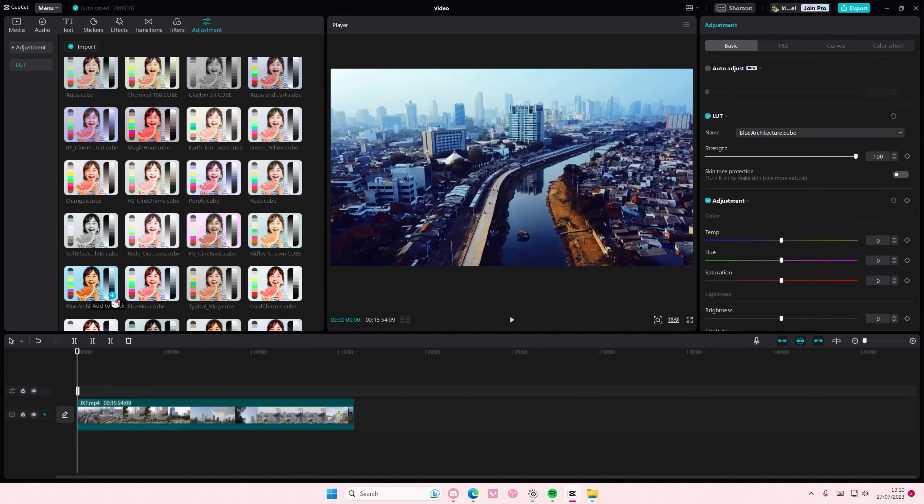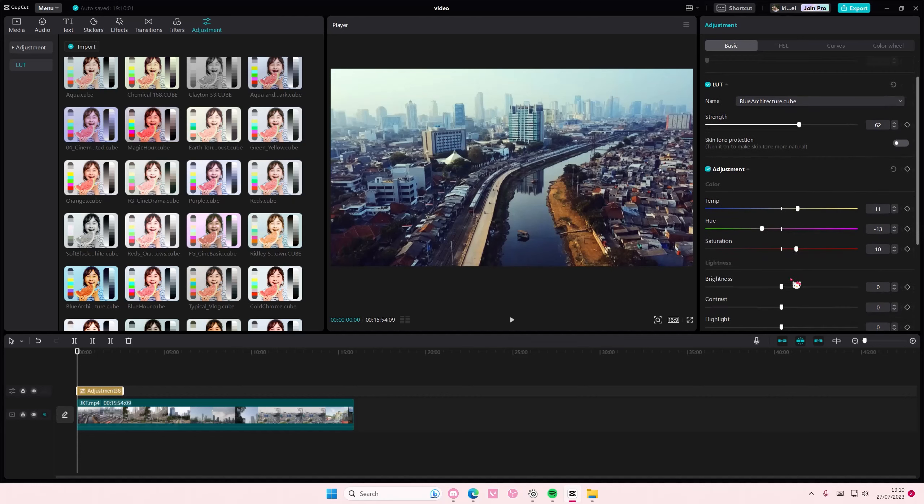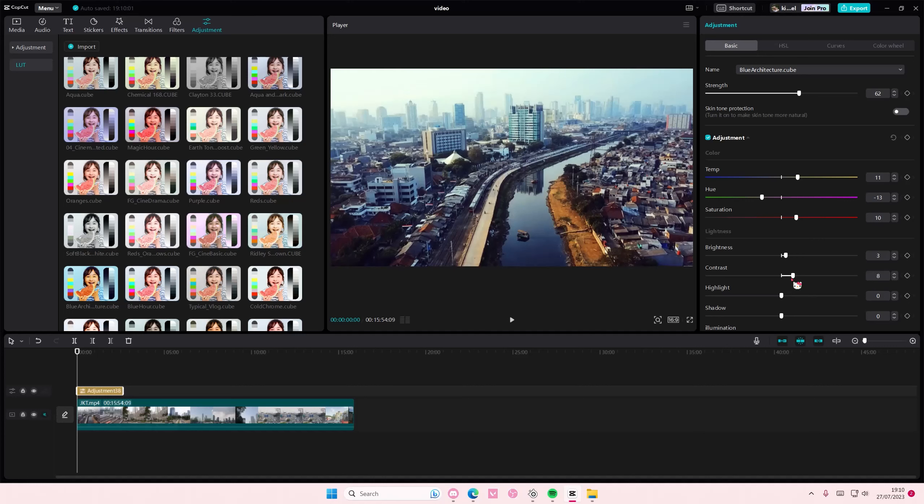You can also adjust the strength of the LUT and play around with the temperature and hue and the saturation as well. You can add in adjustments to the LUT as well, so make sure you do that first.